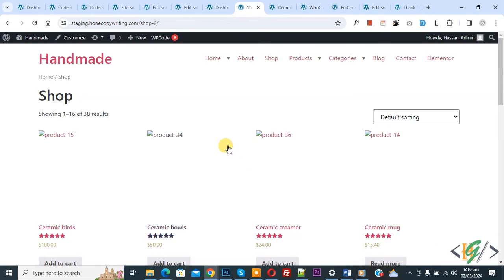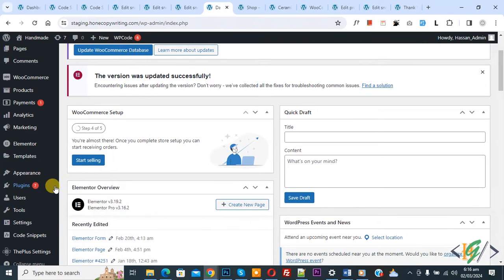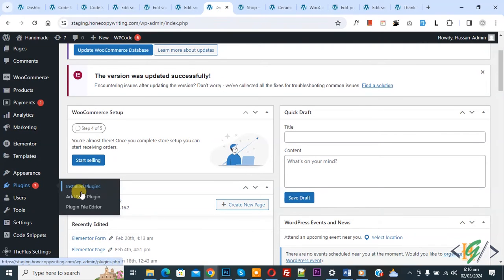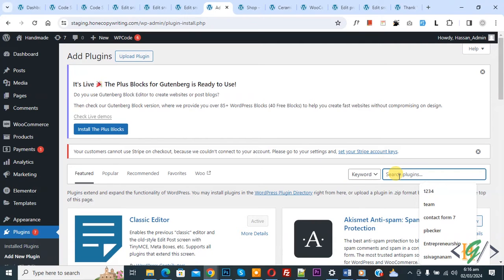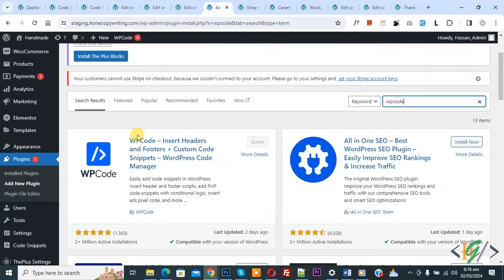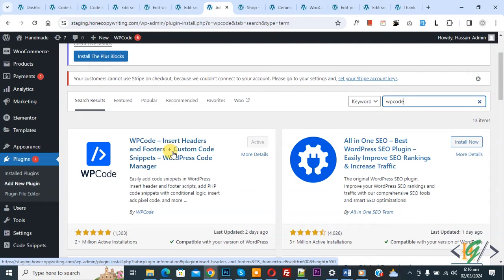So, we are in the shop page now. Go to the dashboard — on the left side you see Plugins, so click on Add New Plugin, then search for WP Code. This plugin is WP Code Insert Header and Footer. We will use this plugin, so install and activate it.